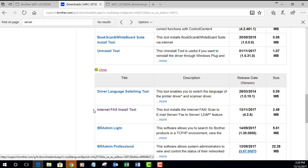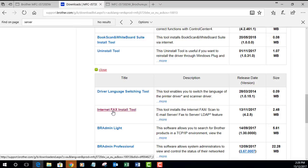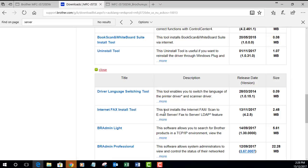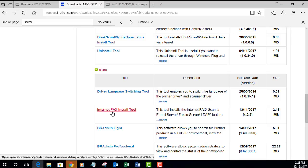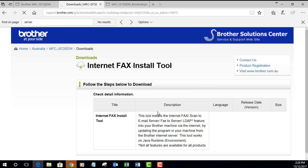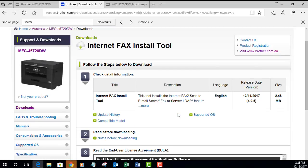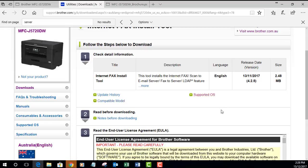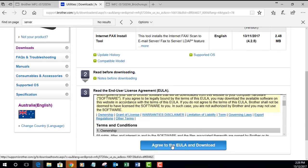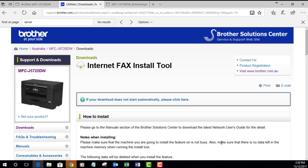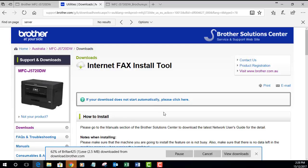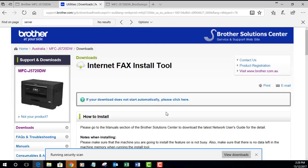This is the tool that we need to install the scan to email server. It's called the Internet Fax Installation Tool. Don't get confused by the internet fax wording - in the description you can see this tool will install the internet fax slash scan to email server feature. So this is the one we want to download. Click on that and just wait for that to download. You're going to have to agree and the download will automatically start.